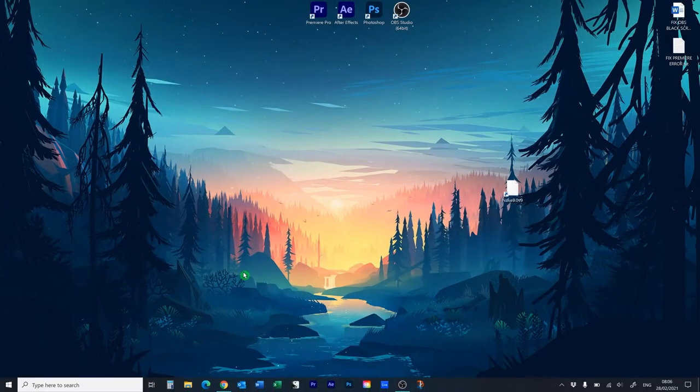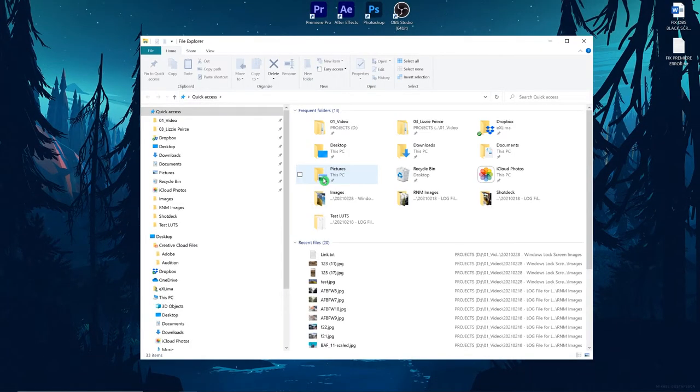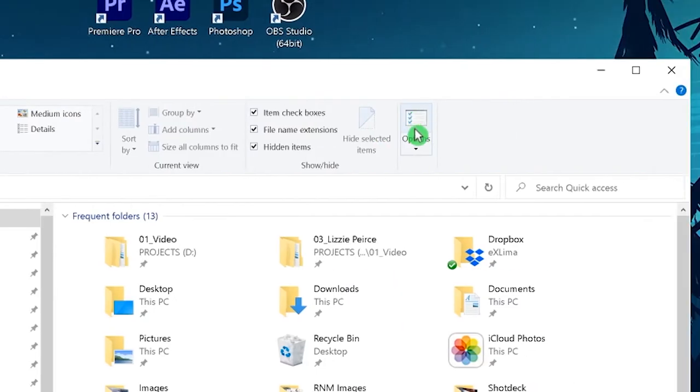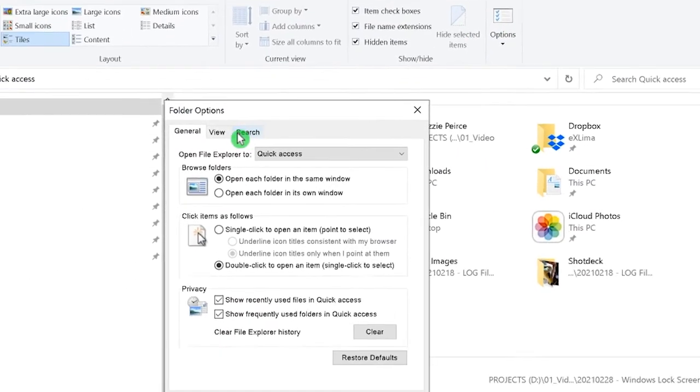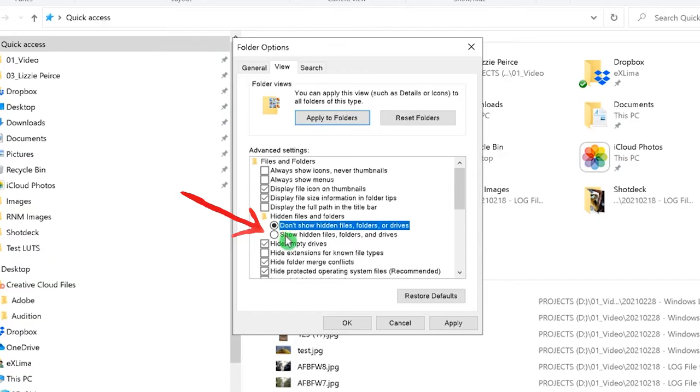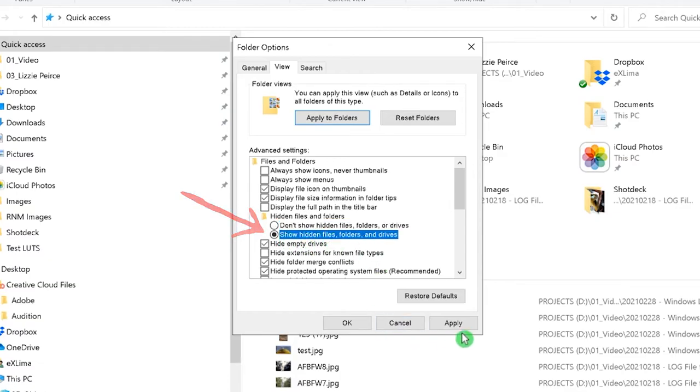First you have to set up hidden files. Go to your file explorer, under view and then option. In the tab view, you have to activate show hidden files, folders and drives. Now apply and OK.